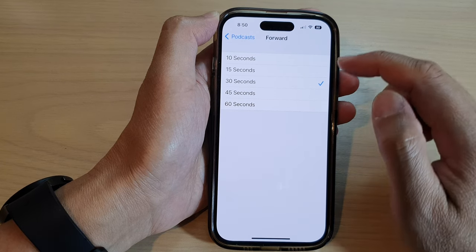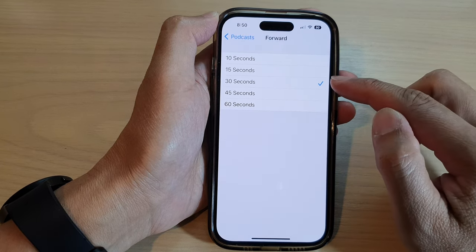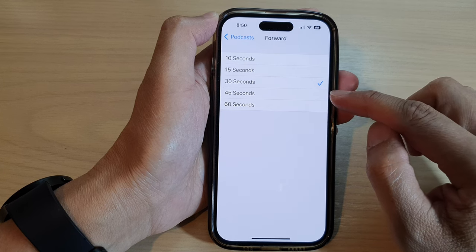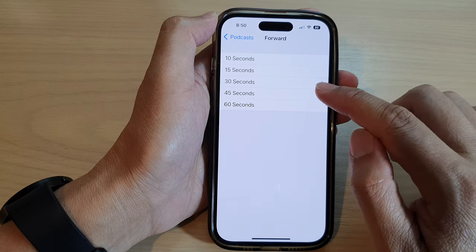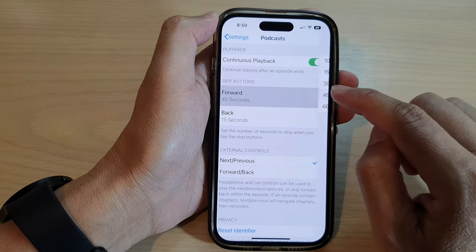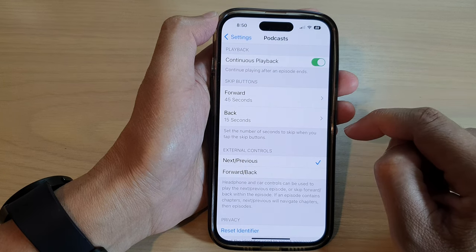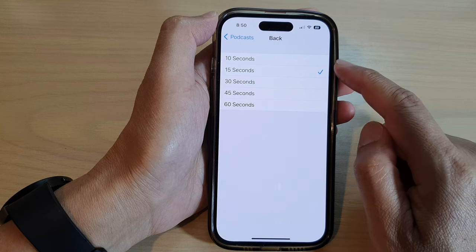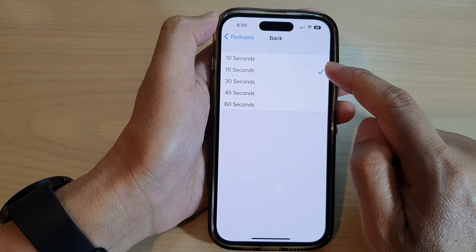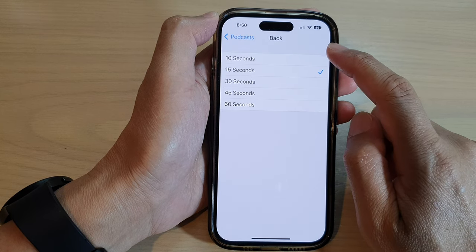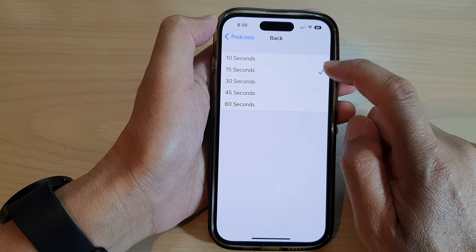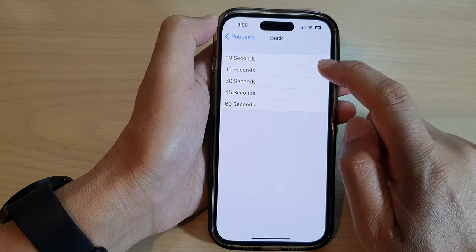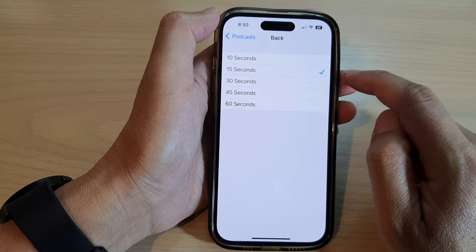Here you can choose how many seconds to skip forward when you tap on the forward button, and you can also choose how many seconds to skip backward when you select the back button.